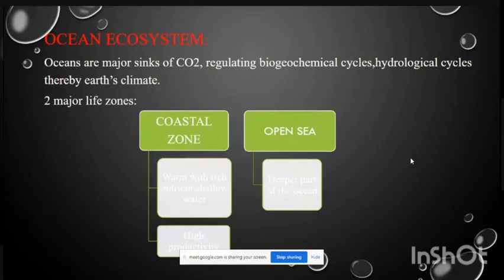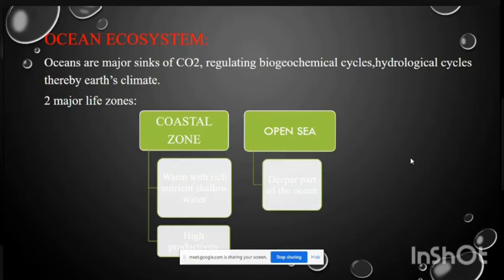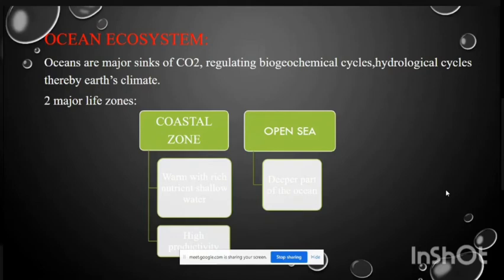The ocean ecosystem is also called the marine ecosystem. Oceans regulate major biochemical cycles including carbon dioxide and hydrological cycles for Earth's climate. There are two major life zones: the coastal zone and the open sea. Coastal zones are rich in shallow water and yield high productivity, while the open sea is the deeper part of the ocean.